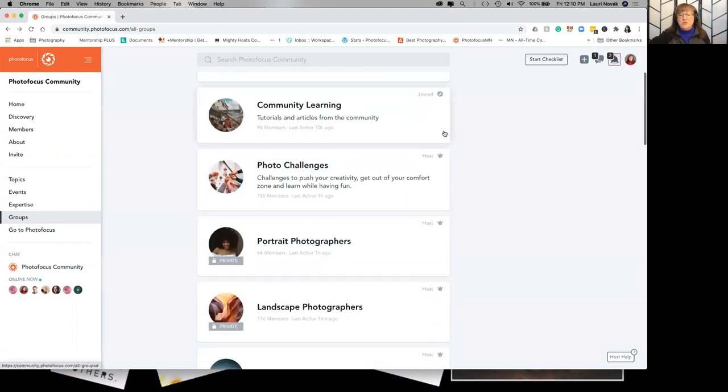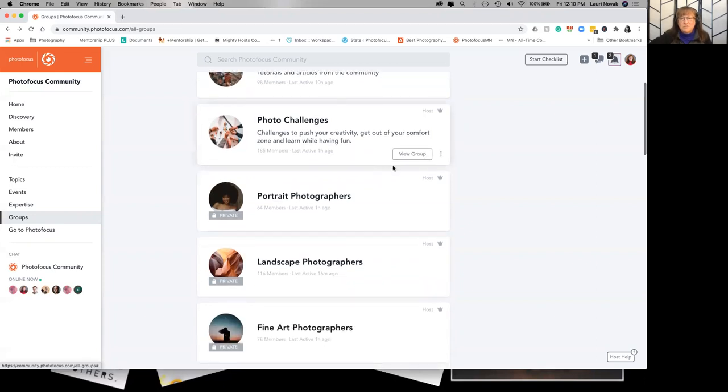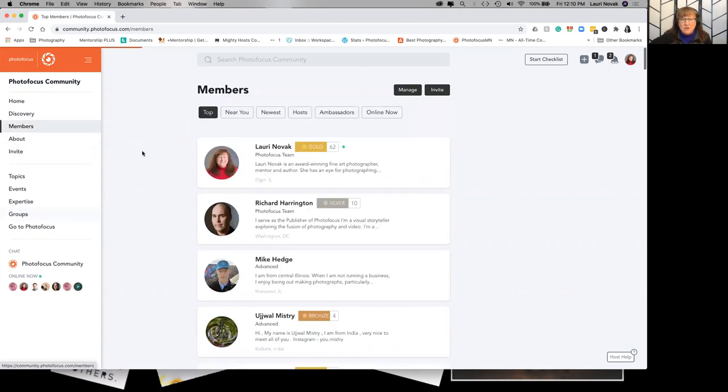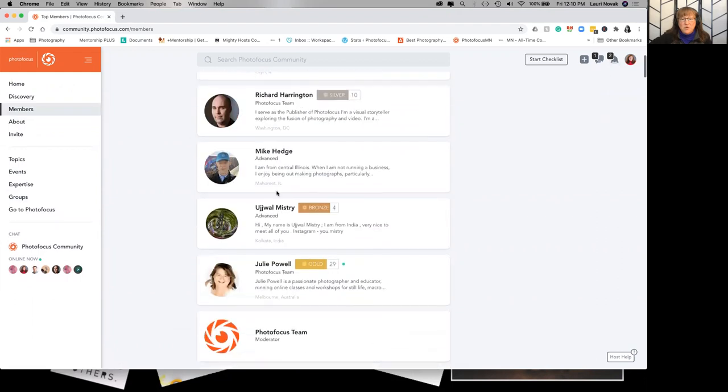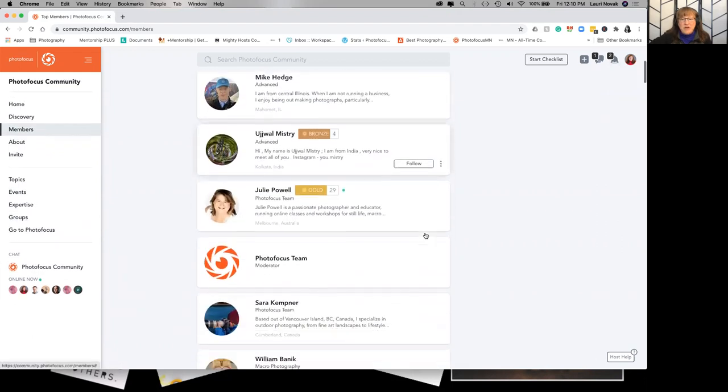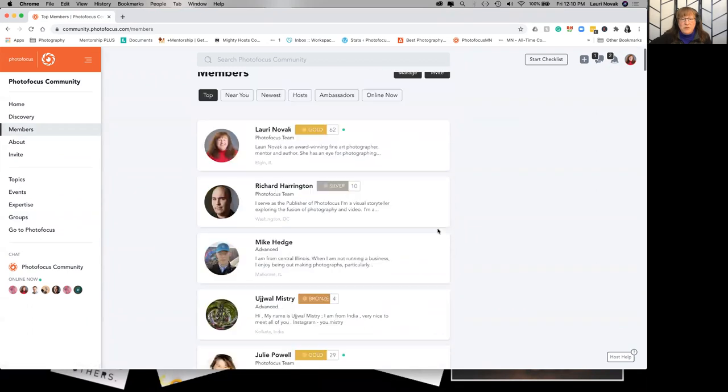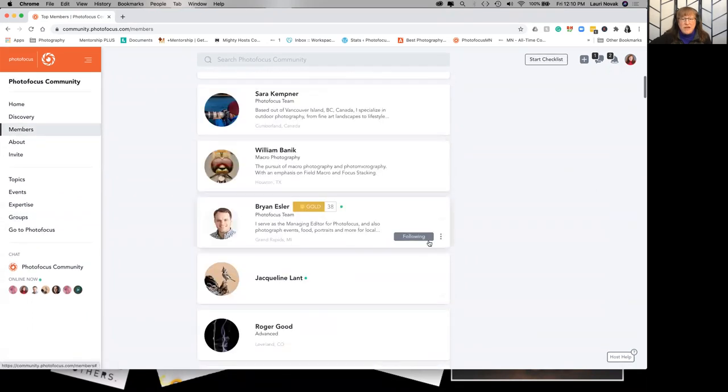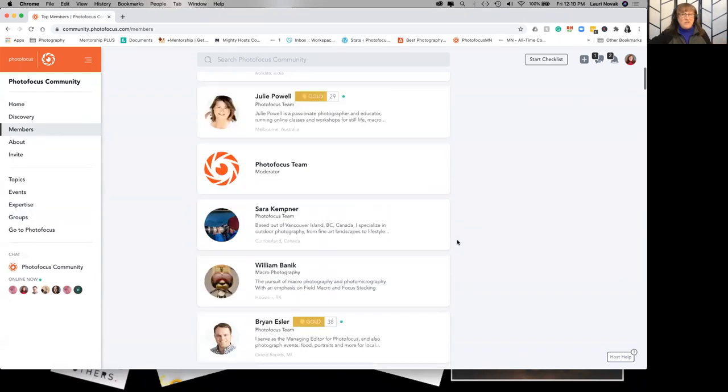Groups you have the choice to follow. When you click on a group header it'll let you follow the group when you join. You can also follow members. For instance, I'm following Rich. I'm following a few people just because I know Brian is the editor of Photofocus so I tend to follow so I know what he's posting.